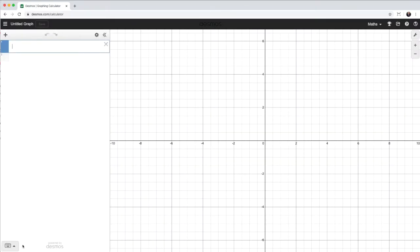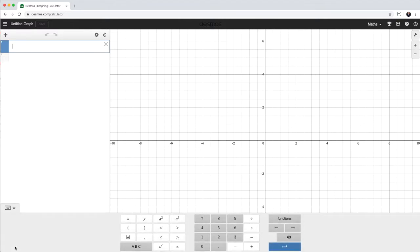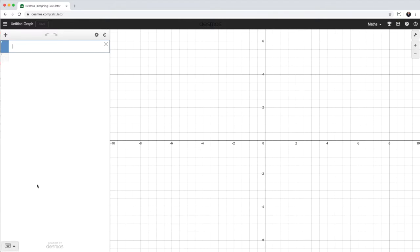So this is the default screen. You might have your keyboard showing. I tend not to use that, so I'll just hide that. On the left hand side is where I input the equations, and obviously I have my Cartesian plane over on the right, my coordinate grid here.